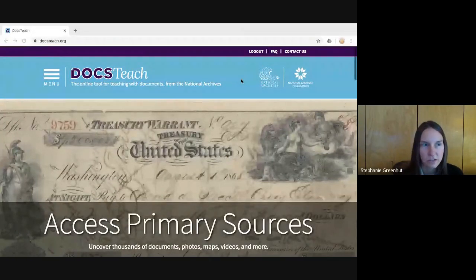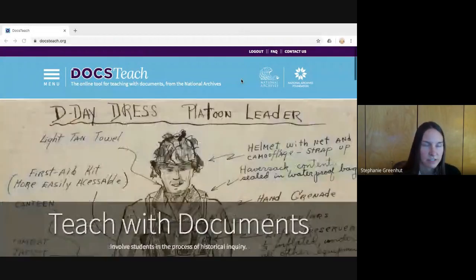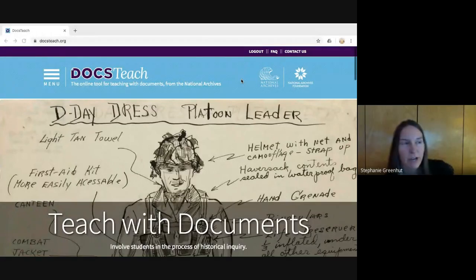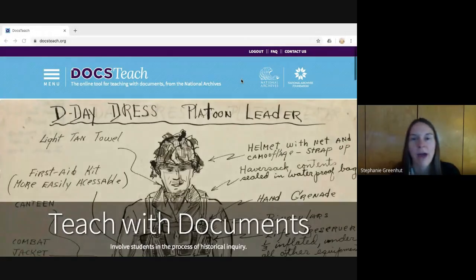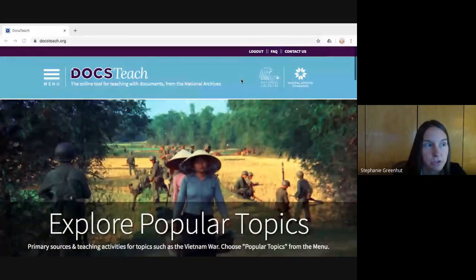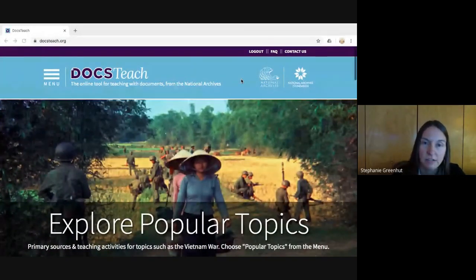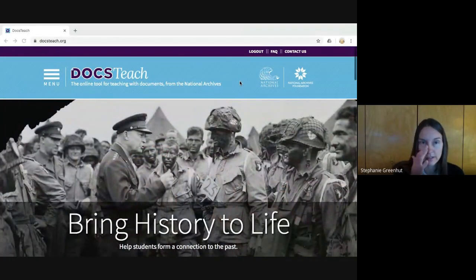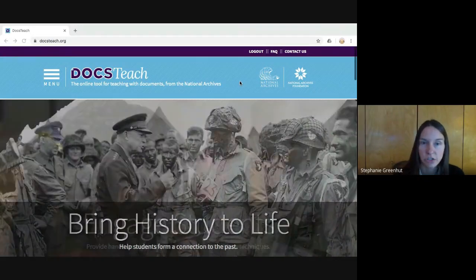Welcome to Getting Started with DocsTeach: Assigning and Viewing Student Work. I'm going to provide an overview of how to assign online activities on DocsTeach to your students, how they can complete the activities and turn them in to you. First, I'll show you how to assign activities and access your students' work in your DocsTeach account.